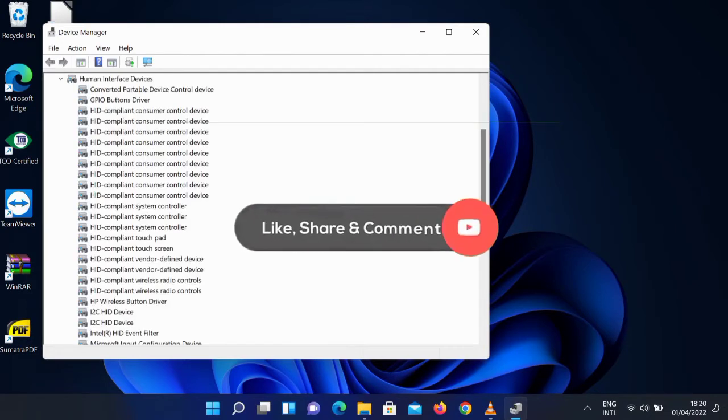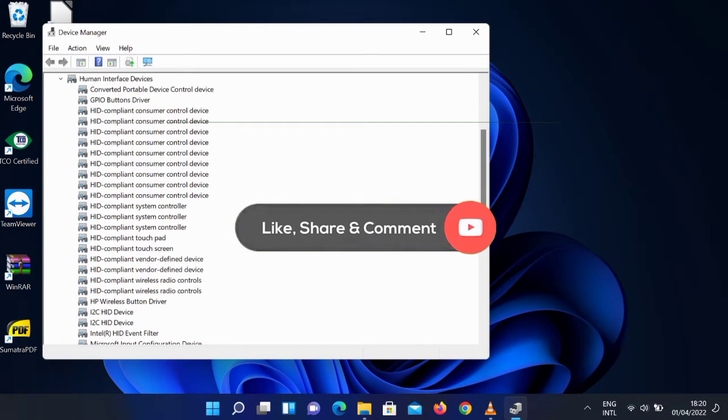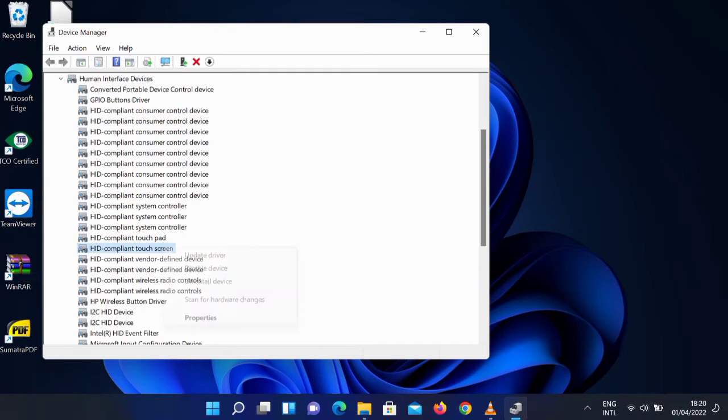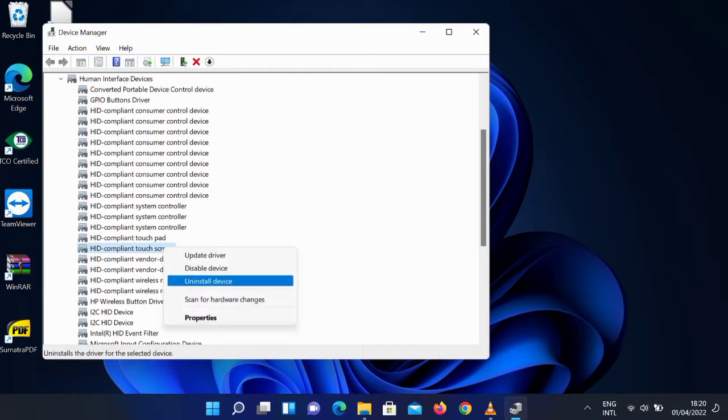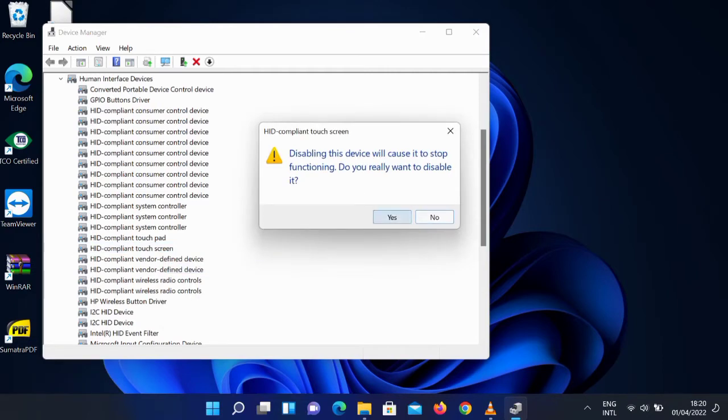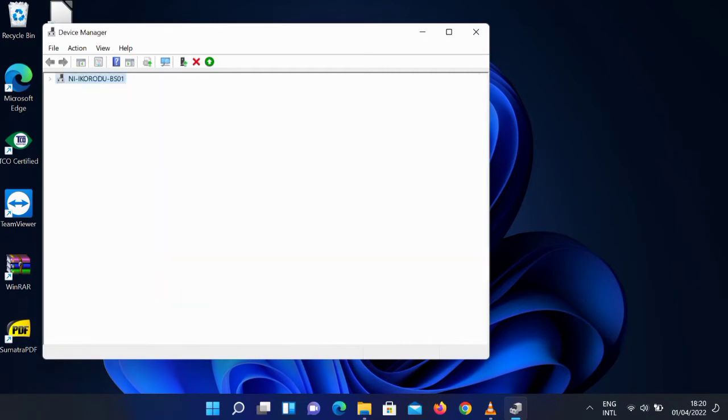Select Human Interface Devices, then go to HID-compliant touch screen. Right-click on it and disable the device. Okay, this is the touchscreen. Click on yes. This will disable it.